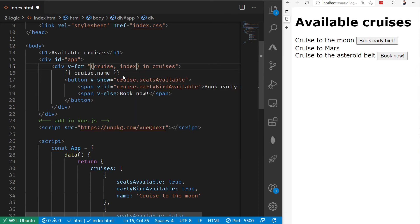That index will then start at zero and then go one, two, three as we go through our list. Zero for the first item, one for the second, two for the third, etc. Like you might expect if you were using, say, a for statement.